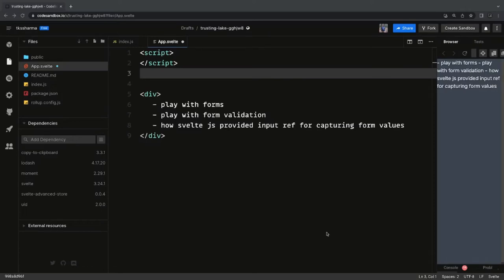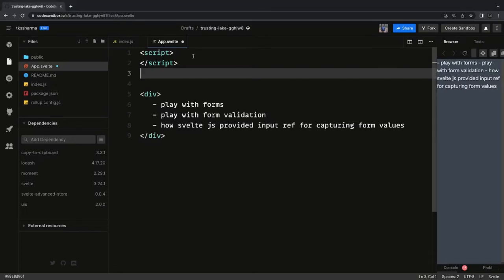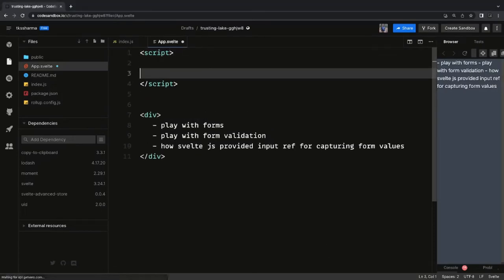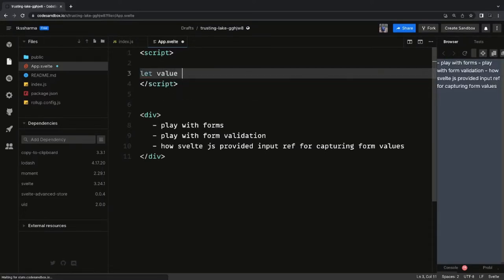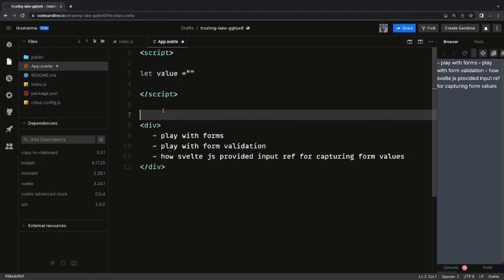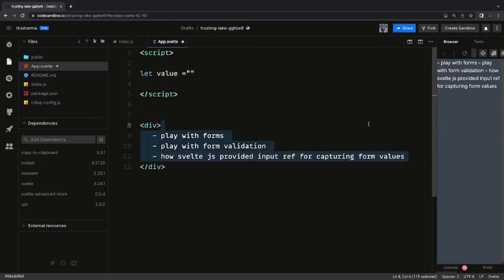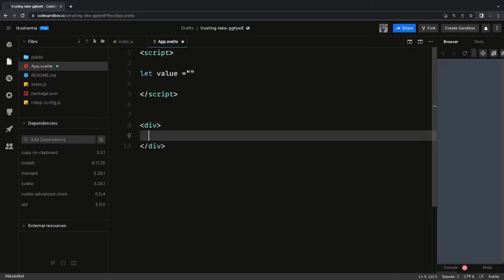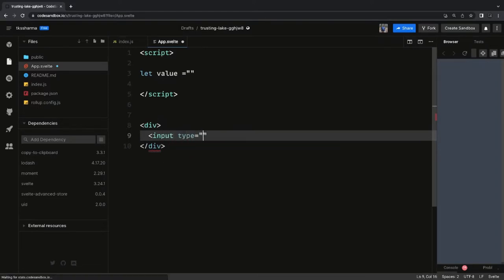Hi everyone and welcome back. In this video we are going to play with Svelte.js forms — forms validation and the different ways to capture values from Svelte forms. We are going to take a look into input text fields, checkboxes, radio groups, and how we can apply validations, all in the coming couple of videos.